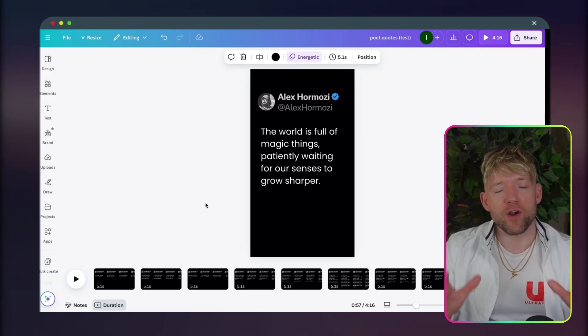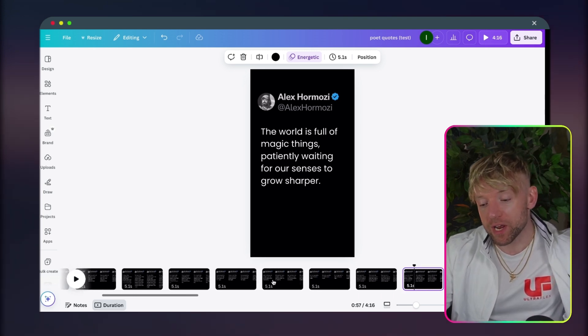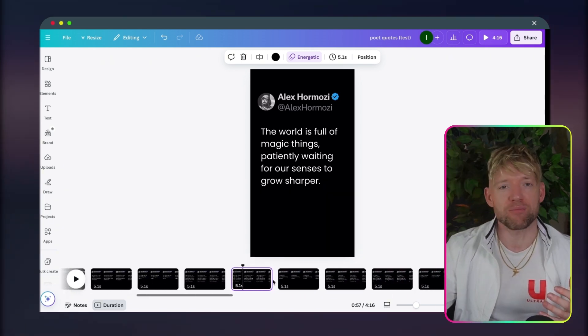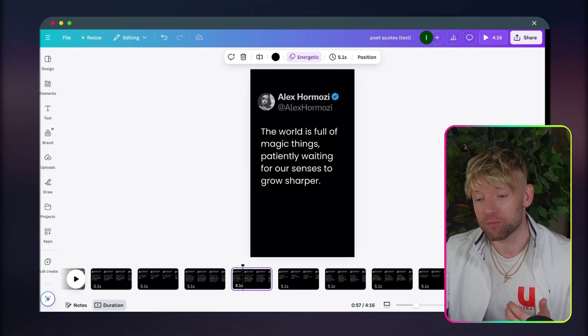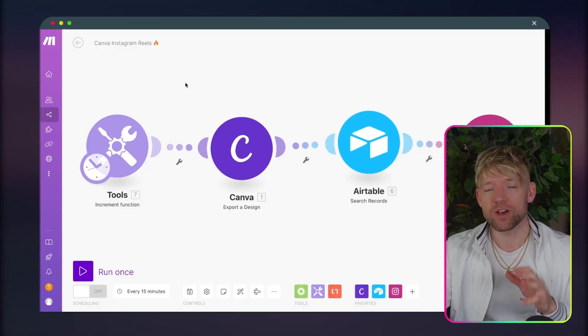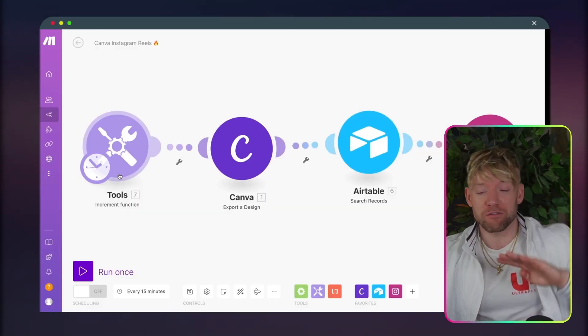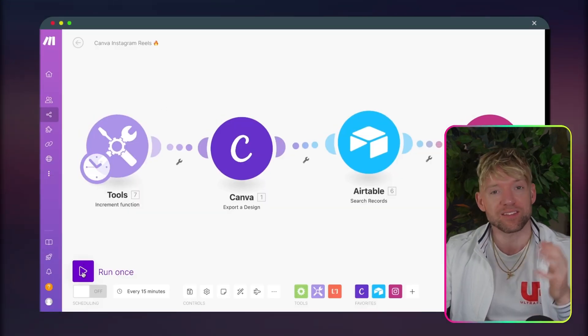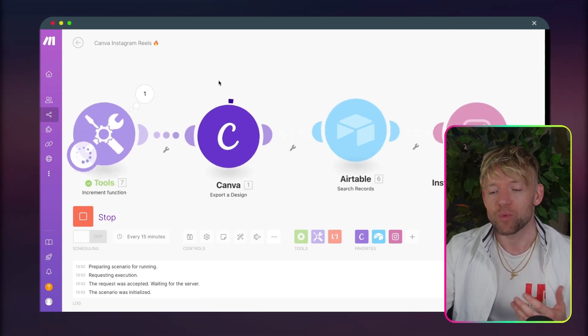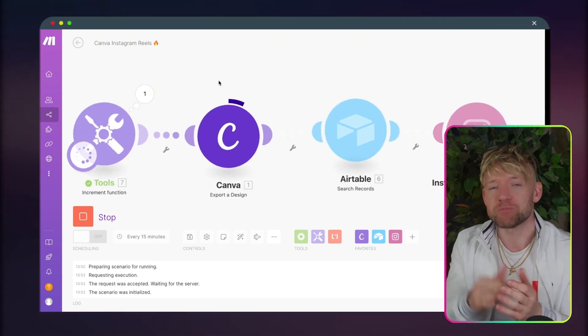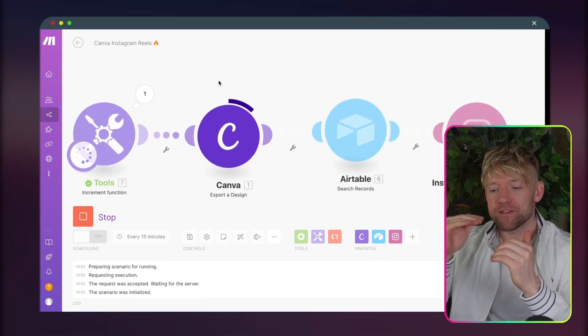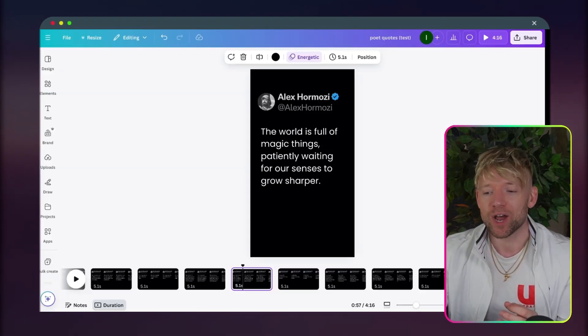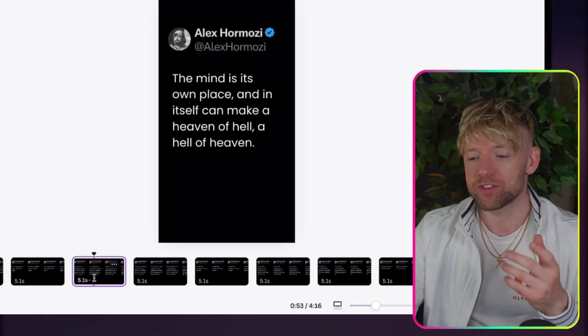Now, I'll start off very quickly with a demo. So we're going to generate and auto create all of these Instagram Reels on Canva using ChatGPT and some cool prompting. The way the automation works is super simple and it's only got four parts. Let me show you exactly what that looks like. We kick off with this tool section, which basically goes one, two, three, four, five, six, and that corresponds with all of these reels.